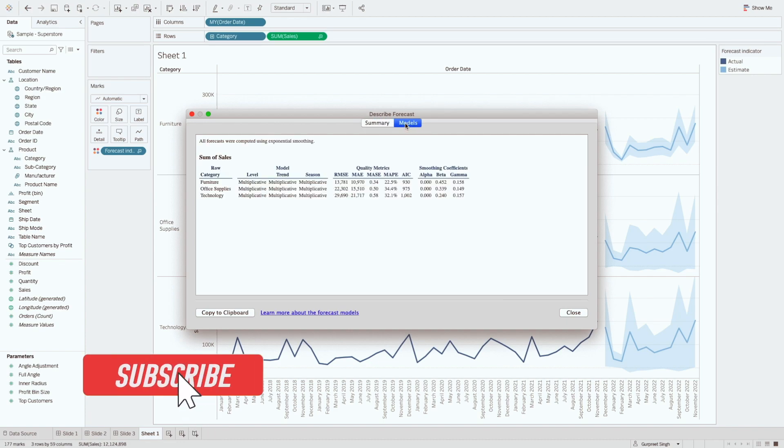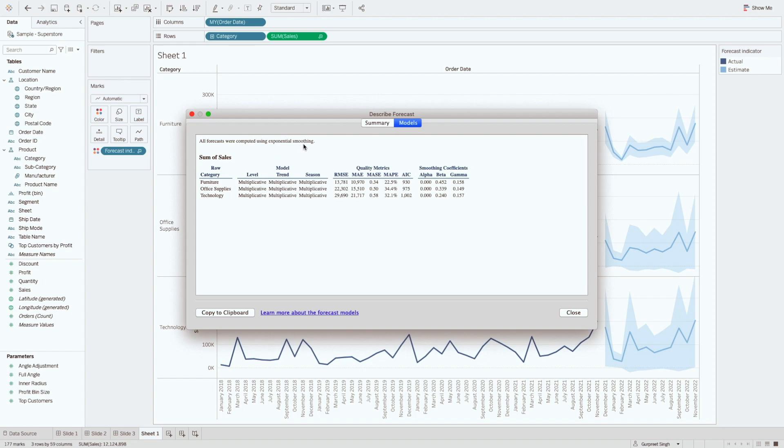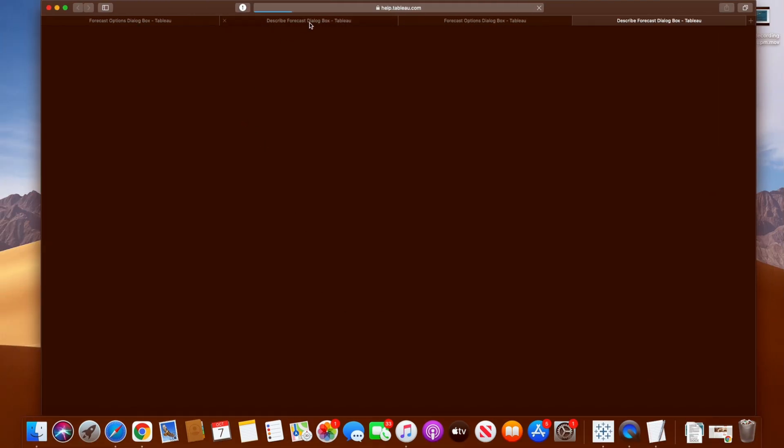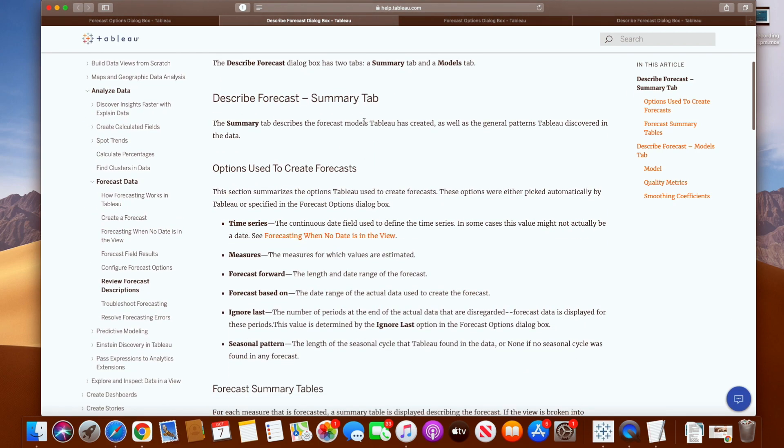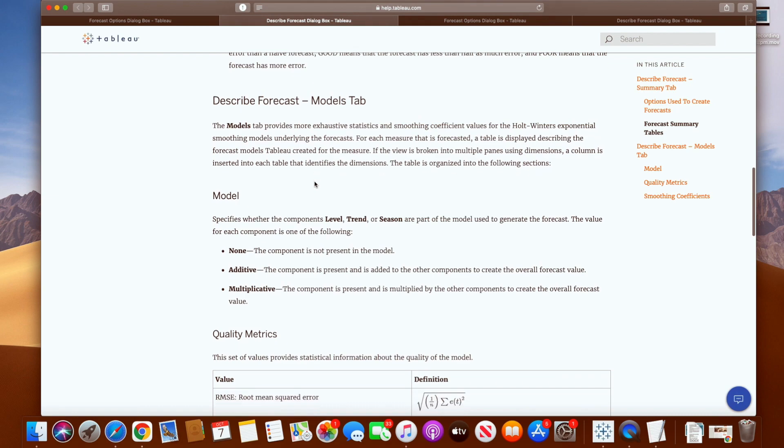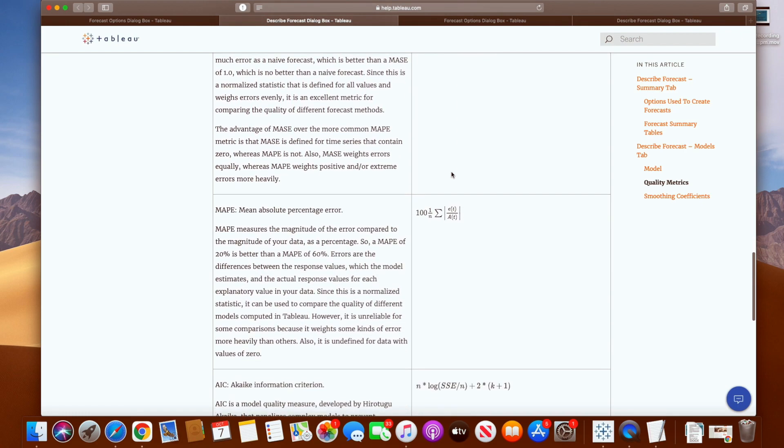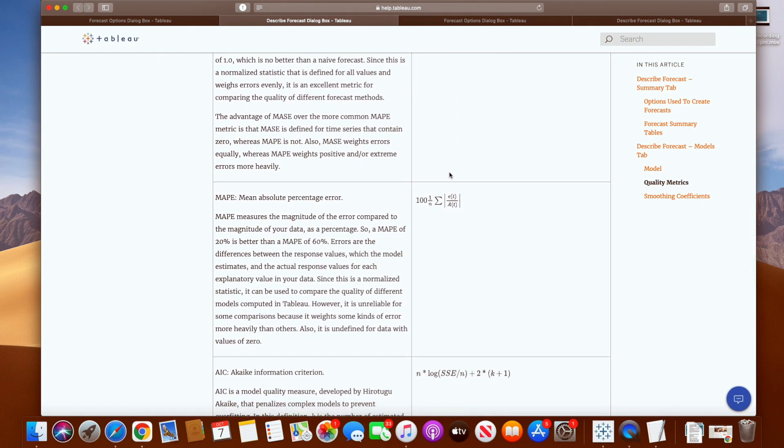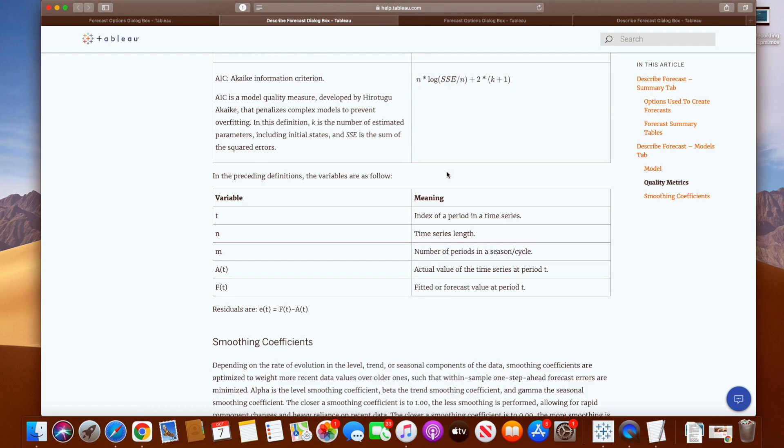And also in the second tab, Tableau talks about different models. Tableau uses Holt-Winters exponential smoothing in this case by default. And this tab describes the quality, metrics and smoothing coefficient used in the model. Again, Tableau will automatically evaluate the data and apply the appropriate model. There is no way to alter the smoothing constant used. For a complete explanation of the information found in the described forecast, please see the online help article by clicking on this link. This link will talk about all the forecast description of the summary tab as well as for the model tab. And it will give you all the explanation how all these values and definitions are calculated. So please go through this documentation provided by Tableau if you want to get into more detail.